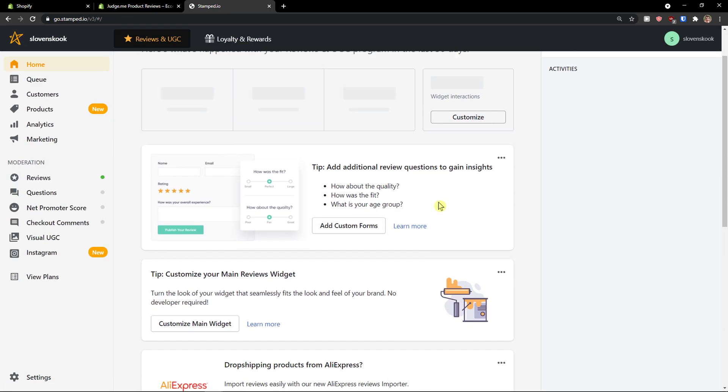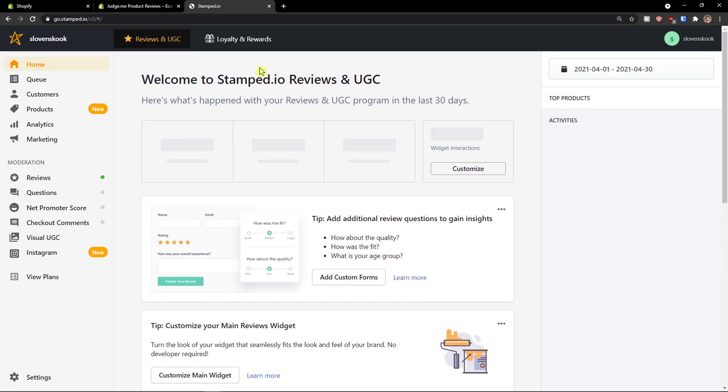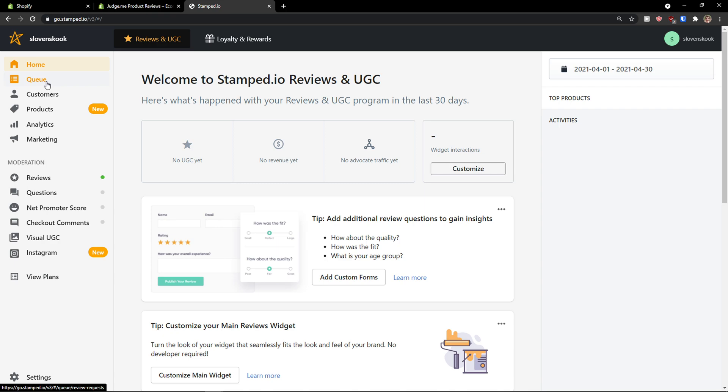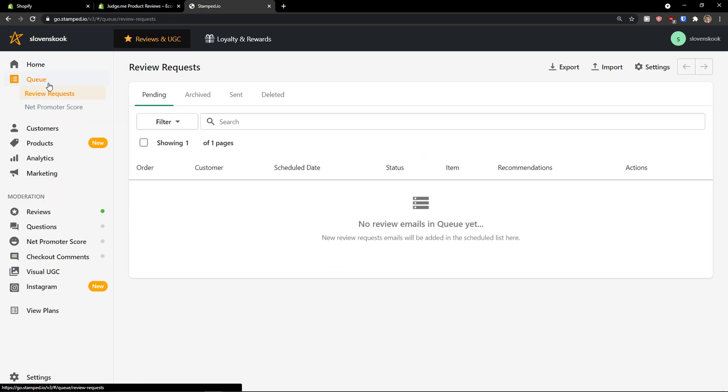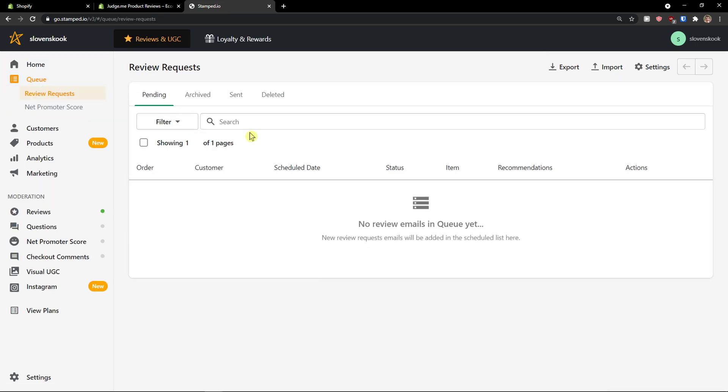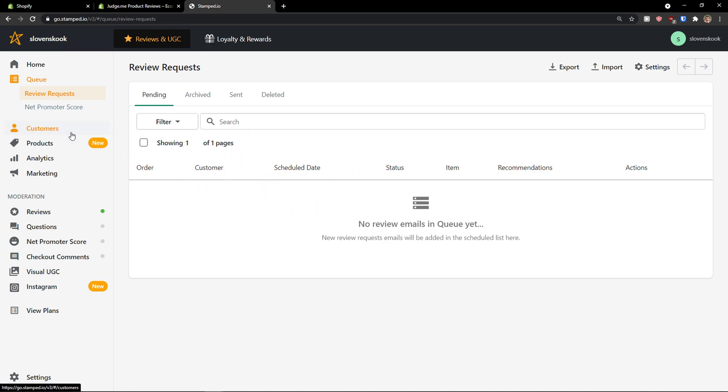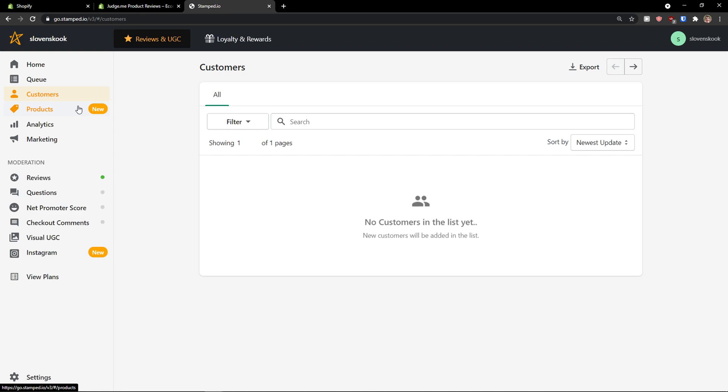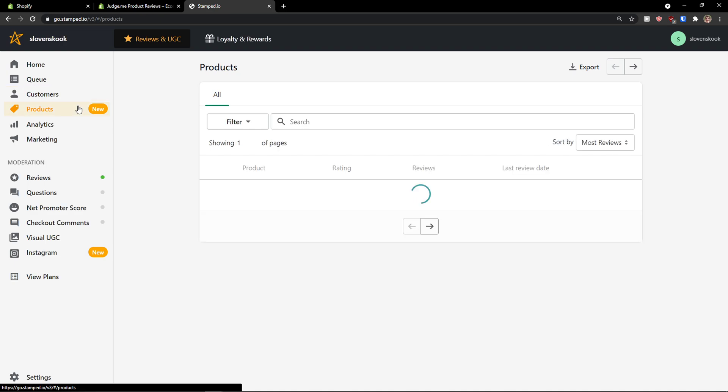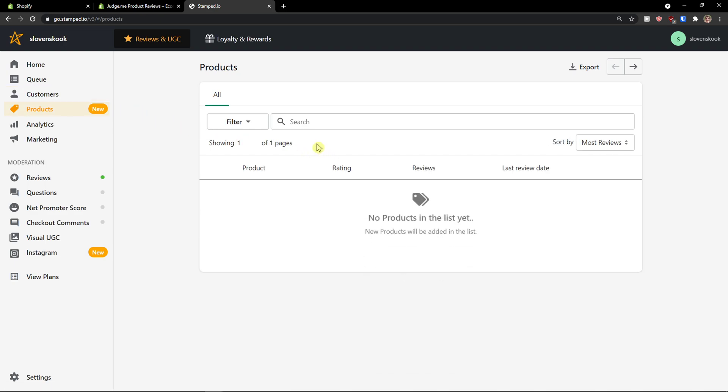Then, when you're going to do it, you see that you are in your Stamped.io application. So, what are we going to see here? First, QAOA. Here, you would see the review requests that you would send to people. Then, we see the customers. Here, you would see easily all your customers. Then, you would see products. And now, you can export the products that you would see. The reviews for your products.